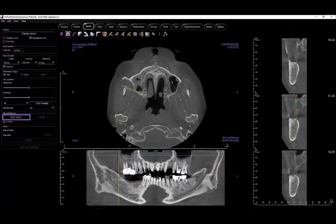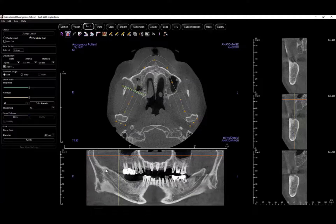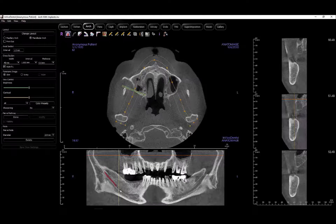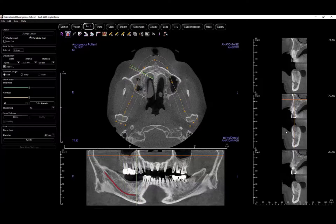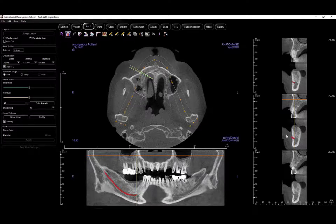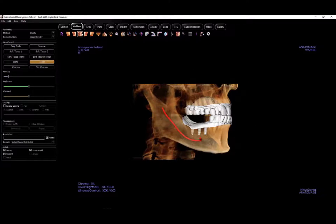Next, to trace the nerve, click the new nerve button in your control panel. Use the pano slice view to place points along the nerve canal. At the end of the canal, use the cross section windows to trace the movement through the mental foramen. Place one point inside and the last point outside for the nerve to exit, then right-click to finish. The nerve can now be viewed in 3D in the other tabs as well.